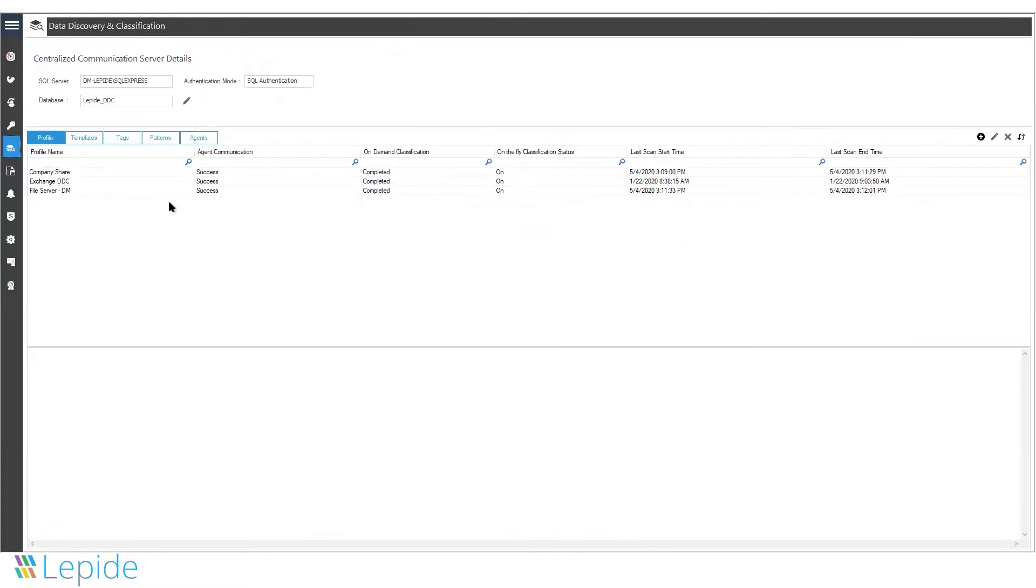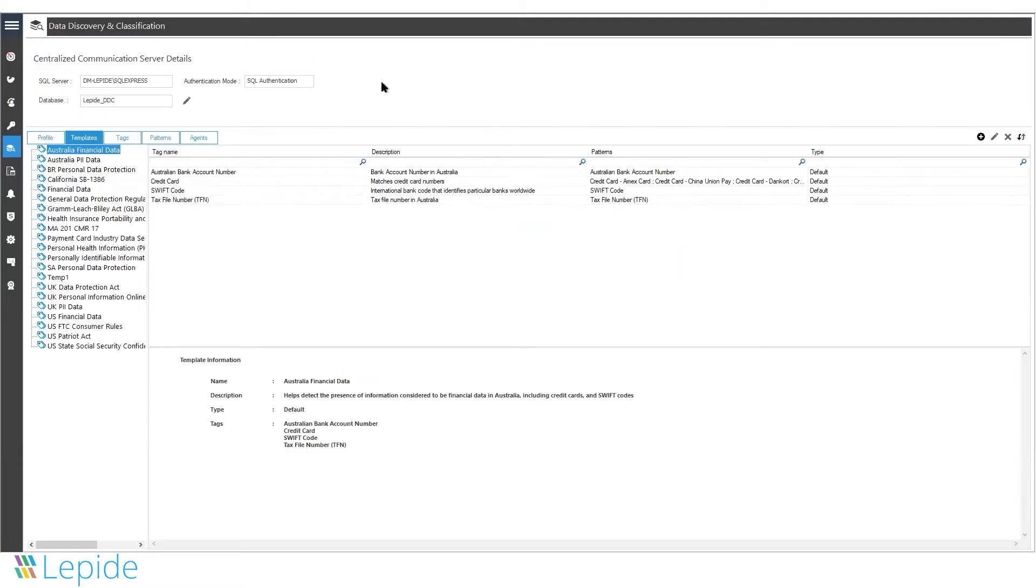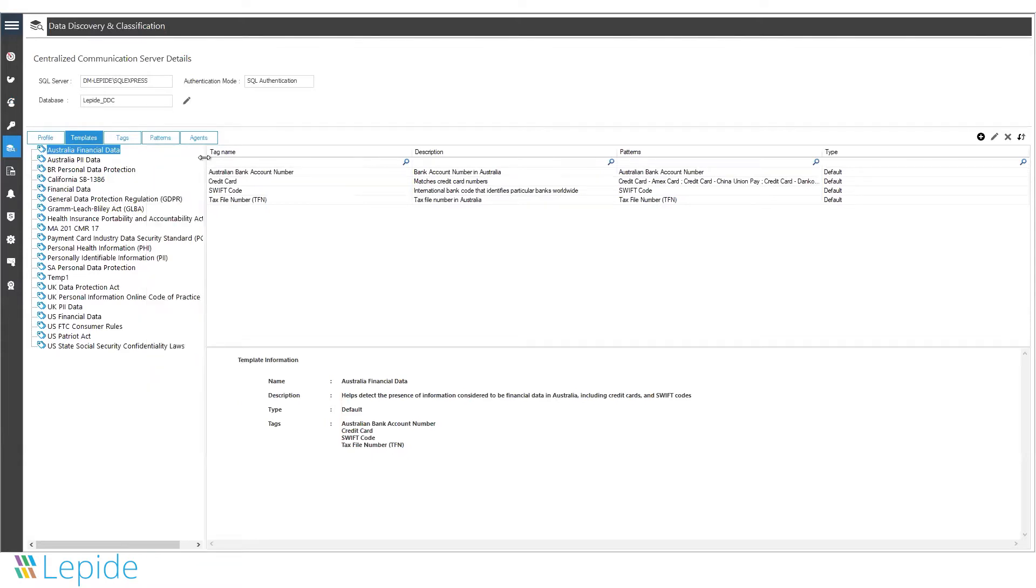The solution has a data discovery and classification model built in. We are basically a data security vendor with a strategy for data-centric audit and protection.